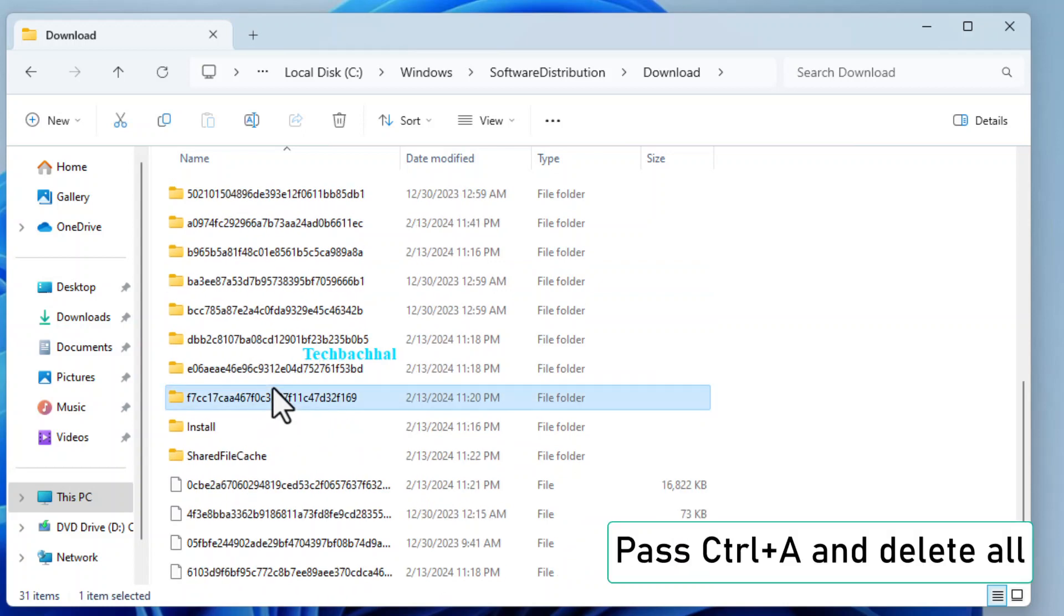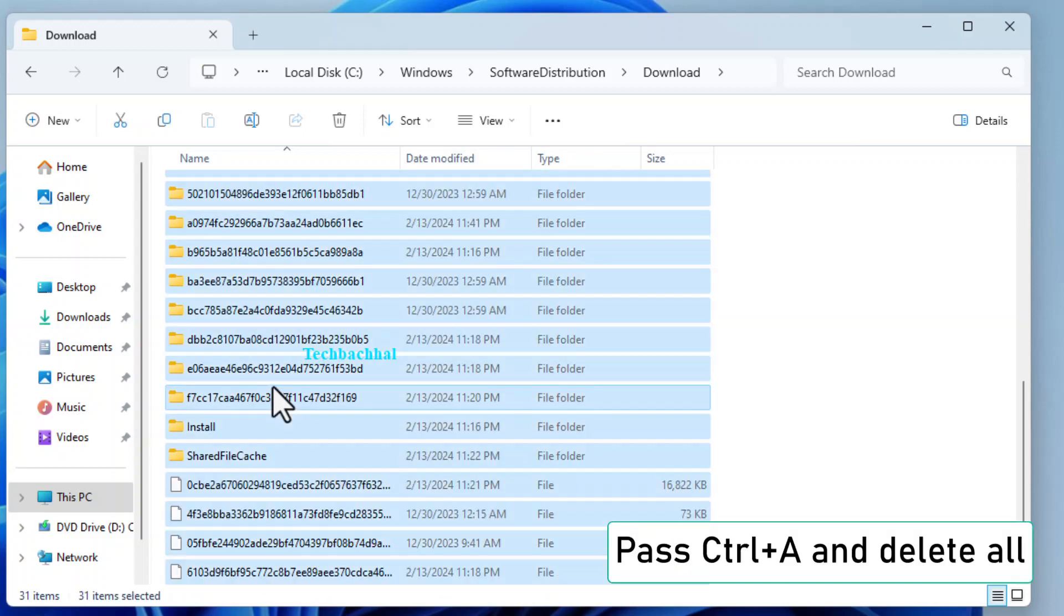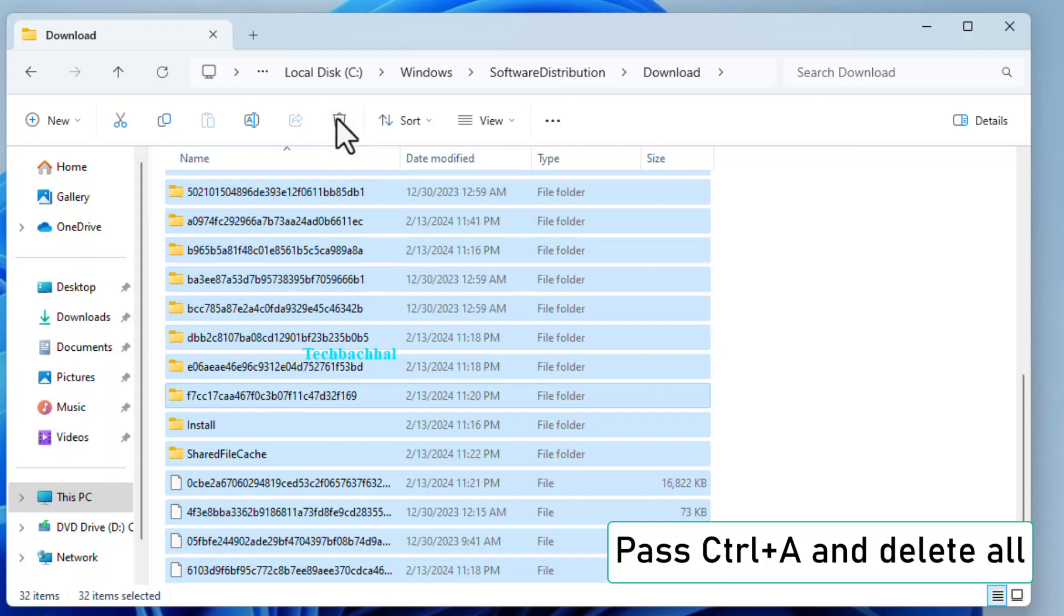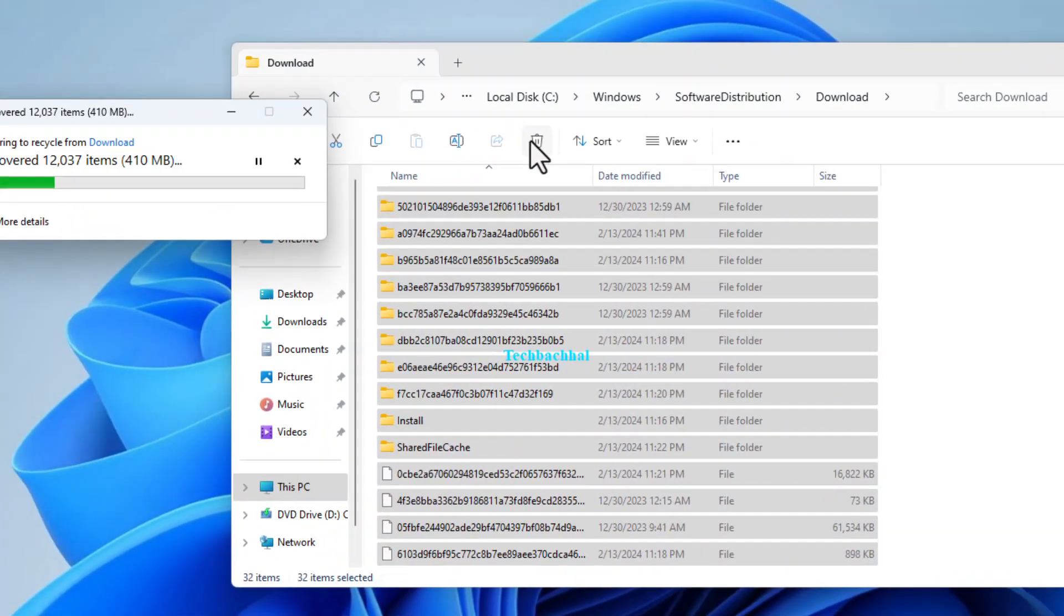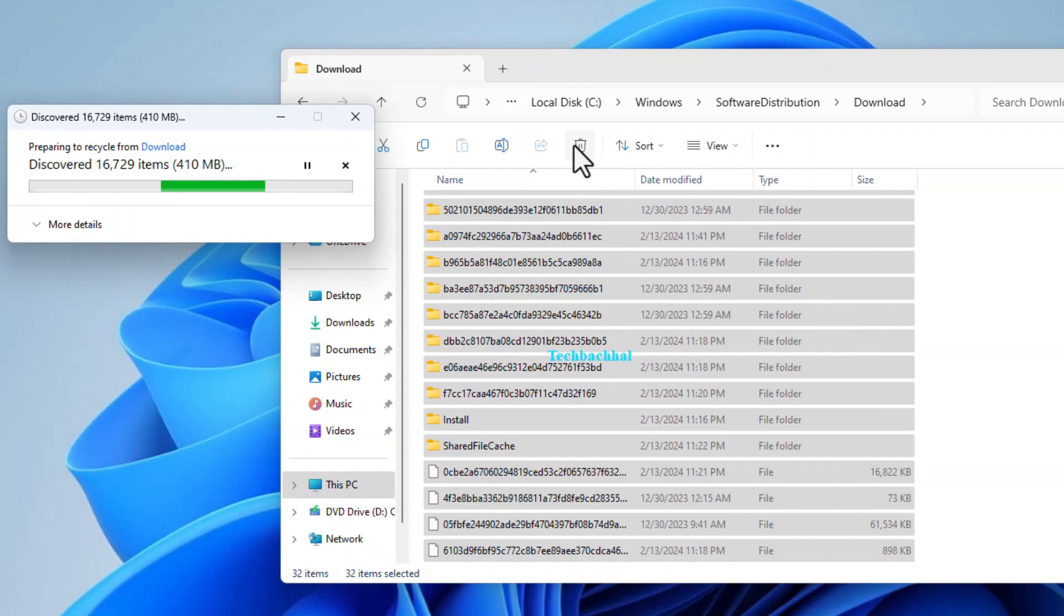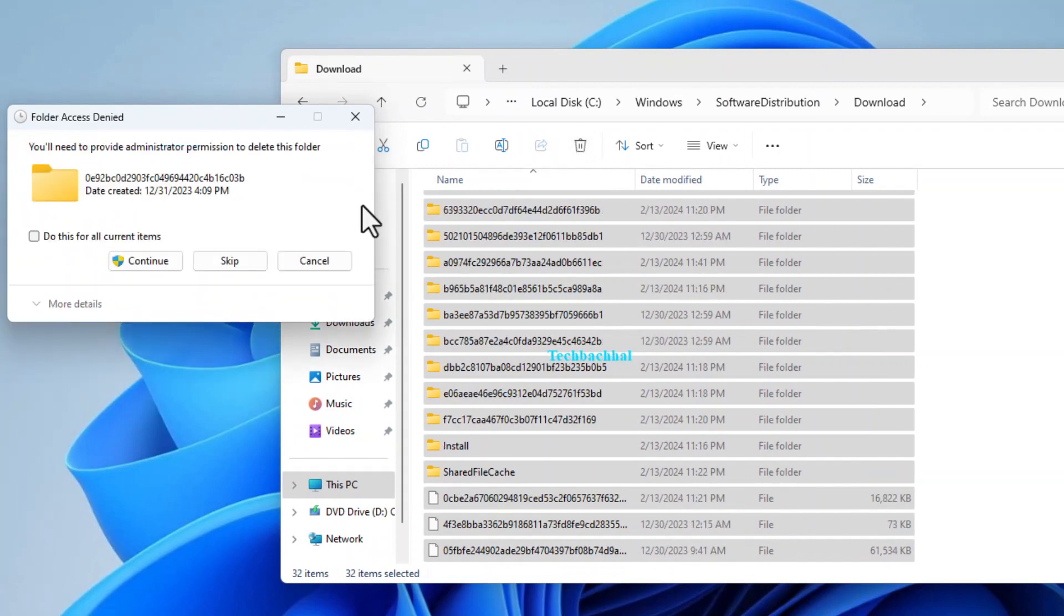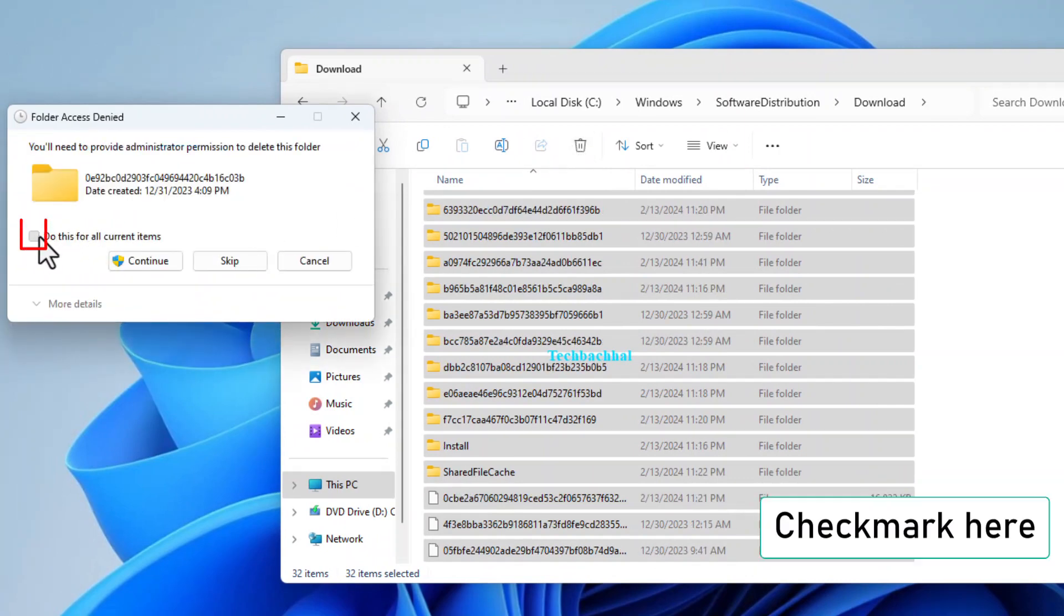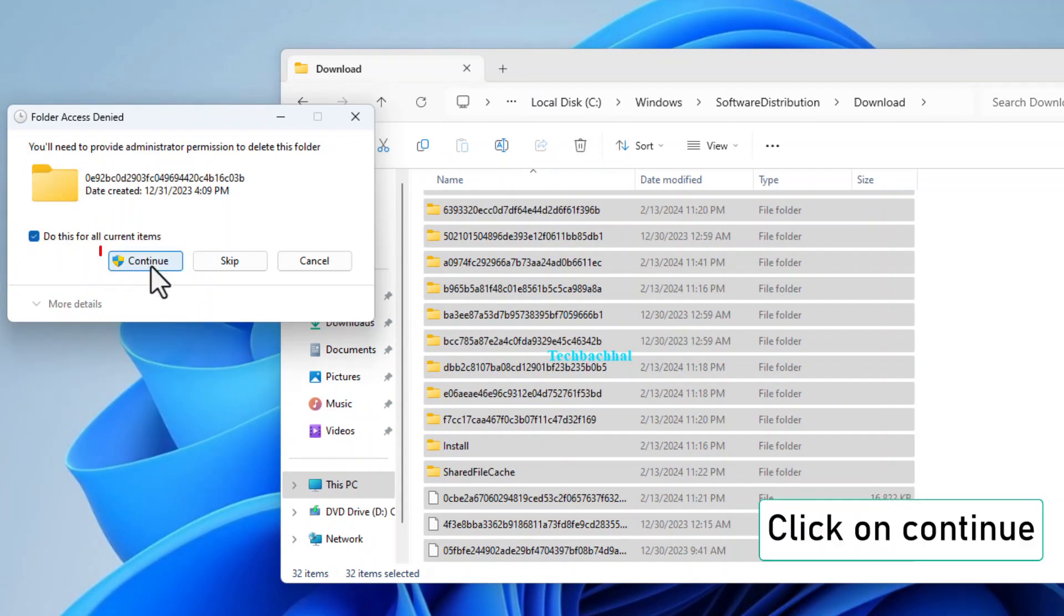Press Control plus A to select all files, and hit Delete to remove them. Confirm the deletion by checking the box and clicking Continue.